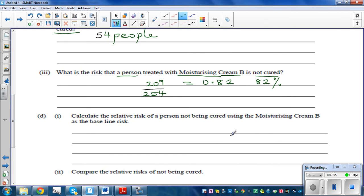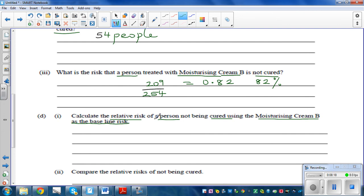Now the more difficult question: calculate the relative risk of a person not being cured using cream B as the baseline risk. We are comparing B to A. The risk of not being cured by B is 0.82, and the risk of not being cured by A is 0.54.